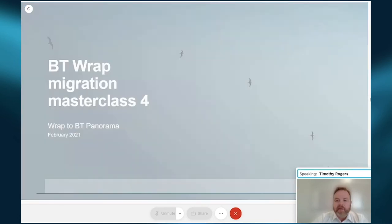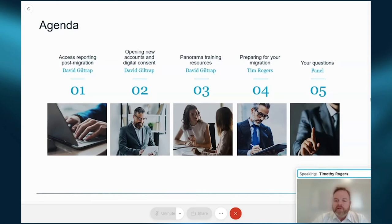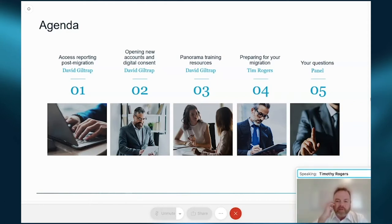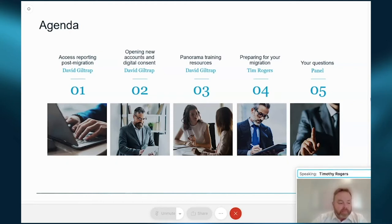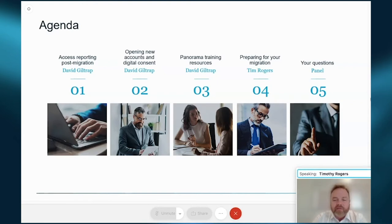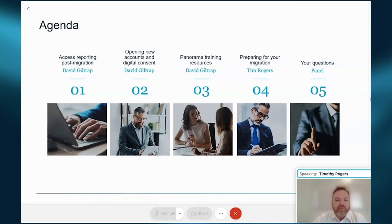Please pop on mute, and if you can also ask questions in the Q&A box. So if you could pop your questions in the Q&A box as we go, we may address some of those throughout the course of today's session. Any that we don't, we've got a panel of myself and David, and also Gary Burford, National Manager of Platform Development, and Jason Brown, National Head of Account Management.